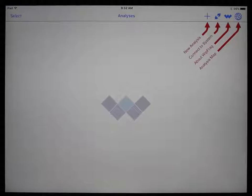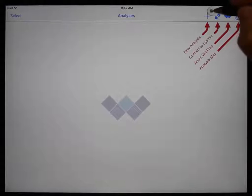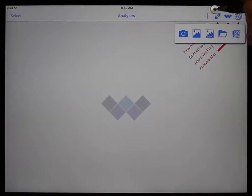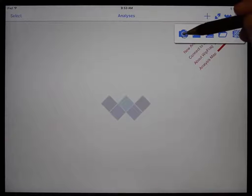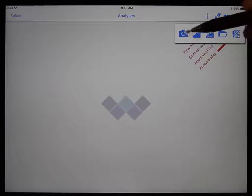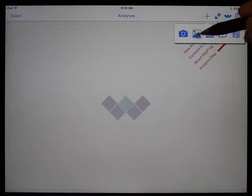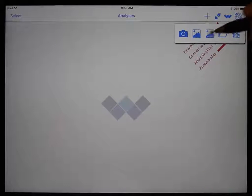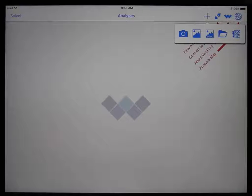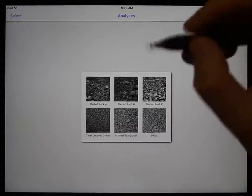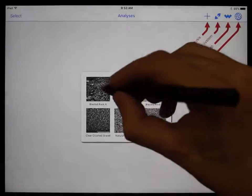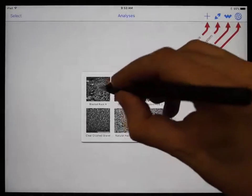To start, you need to create a new analysis by clicking the plus icon in the top right. From here, you have three options: take a picture using the device's camera, open an already existing image, or open a demo image. For now, we will use the demo images and open Blasted Rock A.